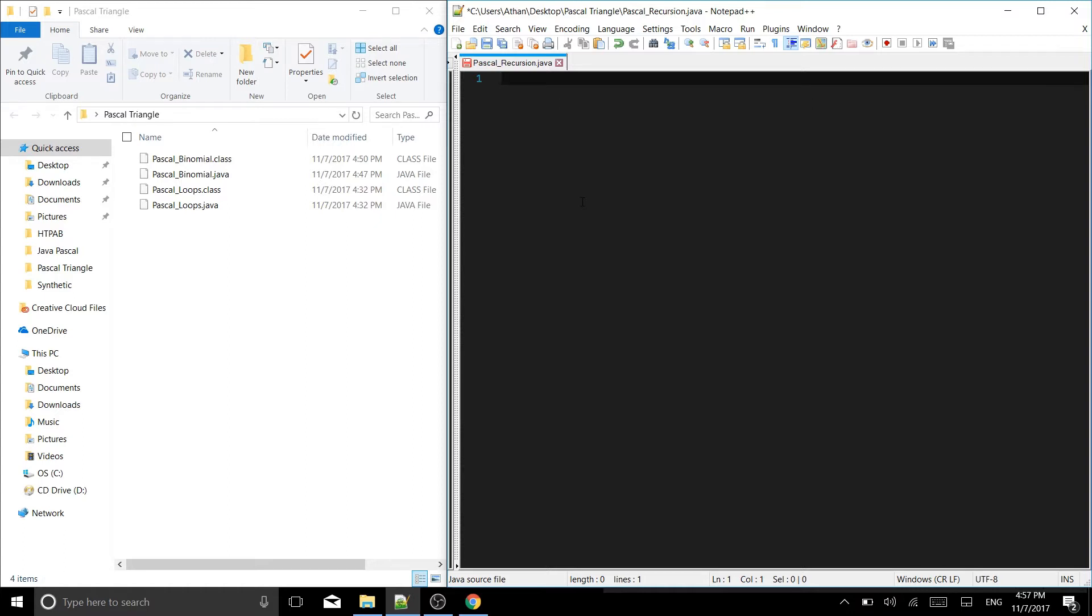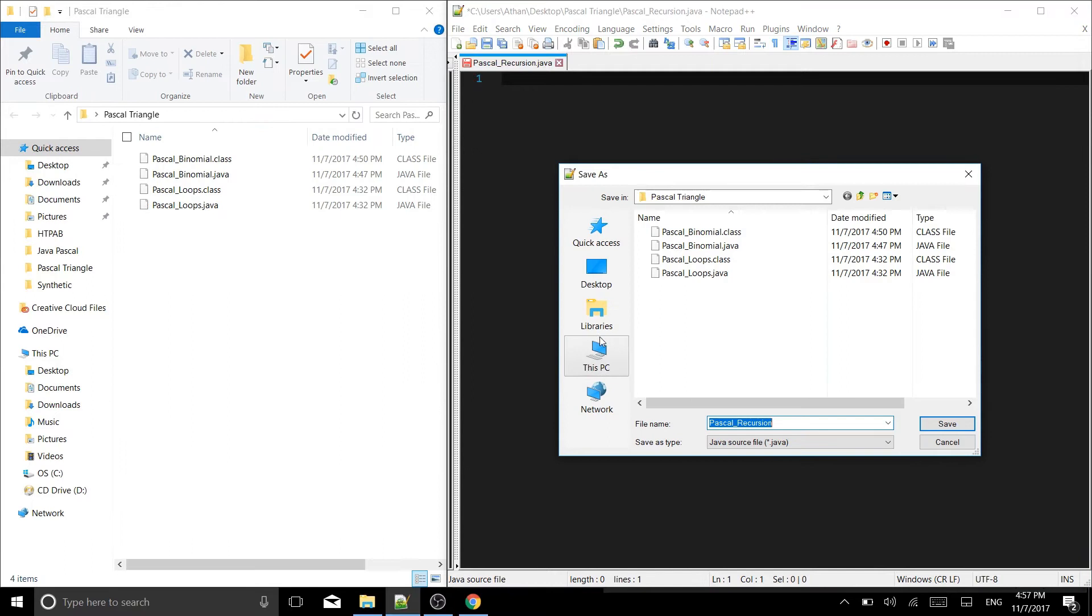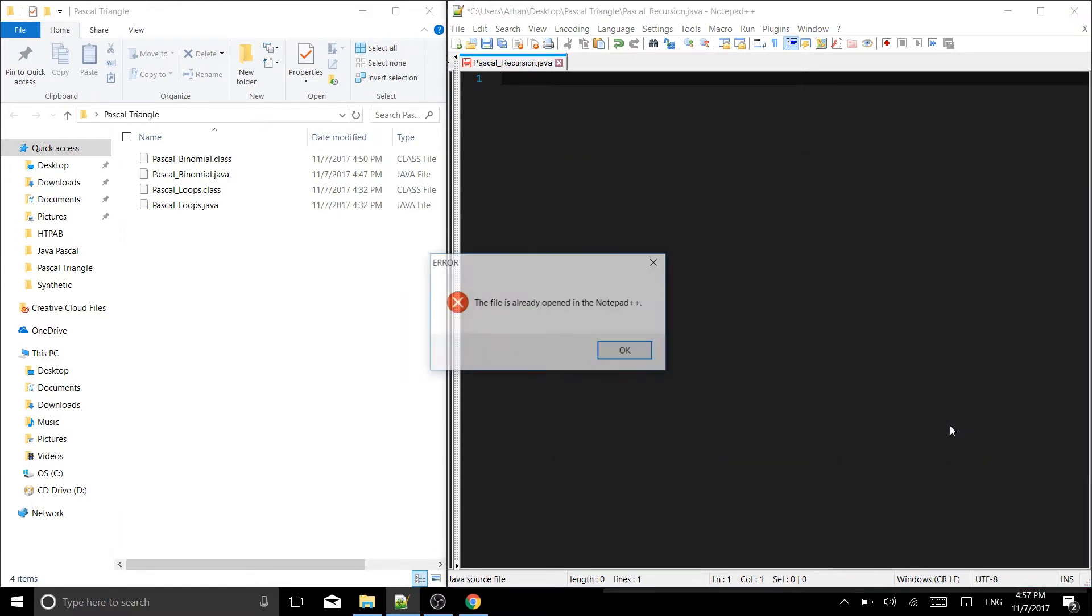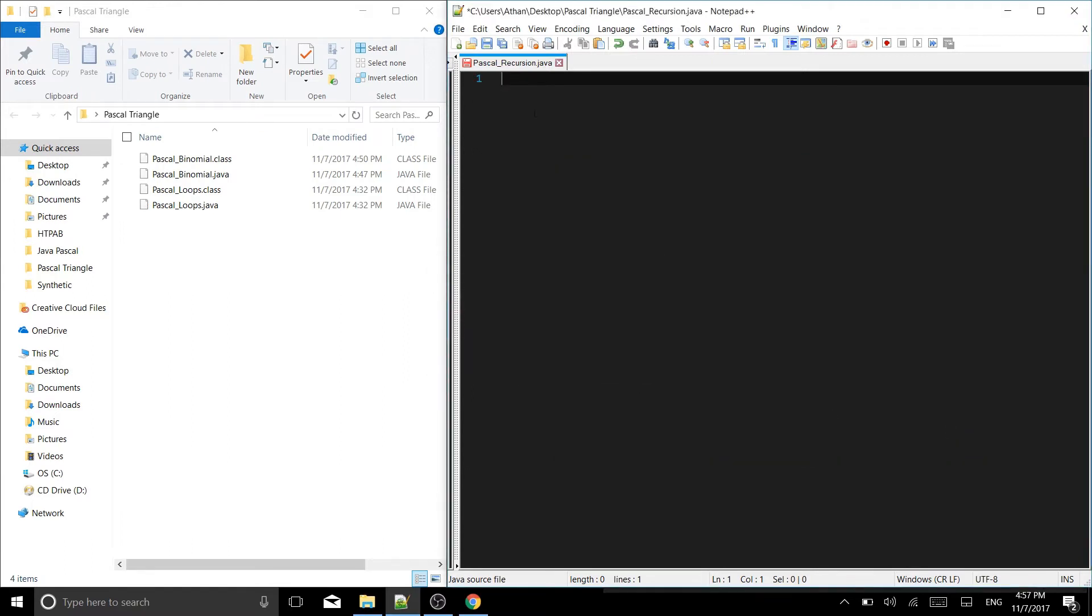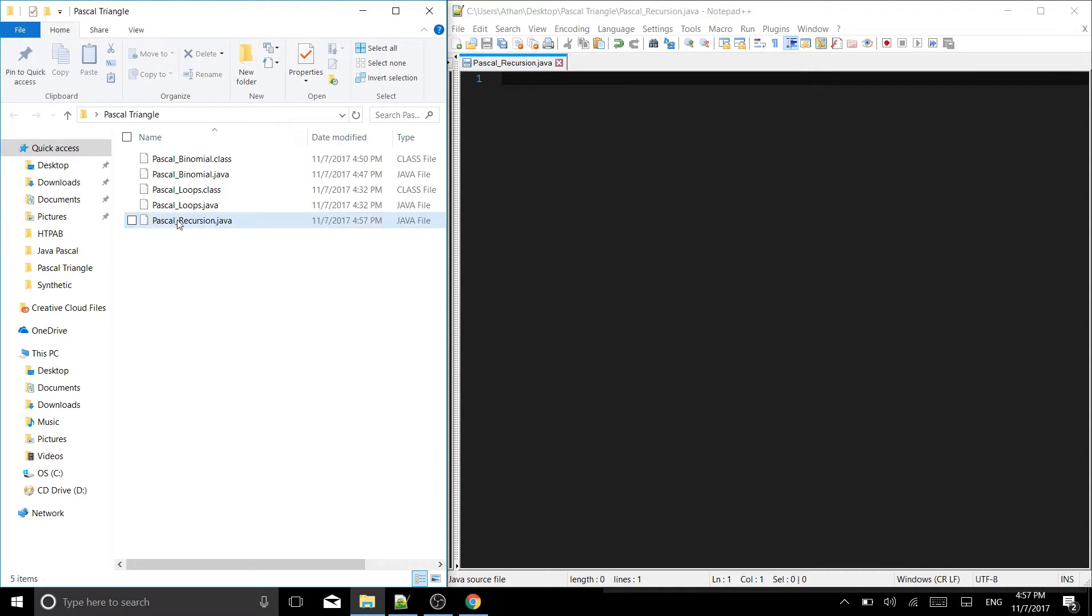I started by creating a file called pascal recursion.java. I am actually going to save that to our Pascal triangle folder so you can see it over here. There we go, okay perfect. So hit that save and now pascal recursion.java is over here. We can edit it.